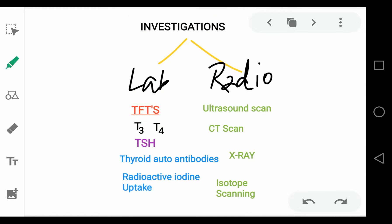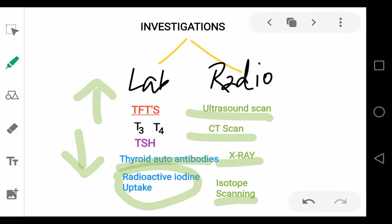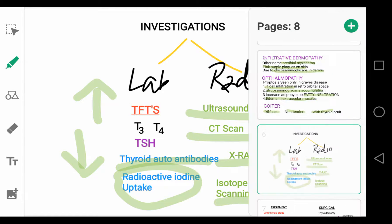For investigations, the most immediate test is thyroid function tests, which show a rise in T3 and T4 and a fall in TSH. Then we check thyroid autoantibodies. The most accurate investigation is radioactive iodine uptake, which will be increased in Graves disease due to the diffusely enlarged thyroid gland. Radiological investigations include ultrasound, CT scan, X-ray, and isotope scanning, all indicating a diffuse and enlarged thyroid gland.